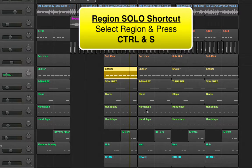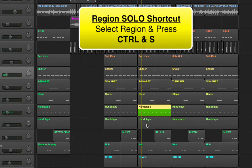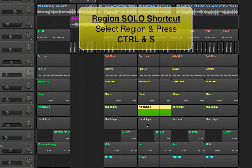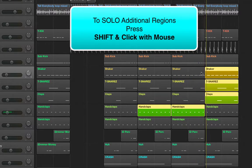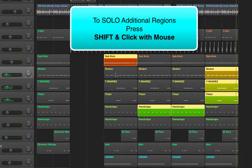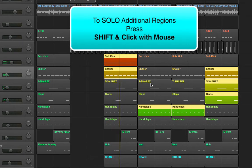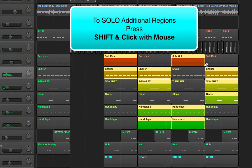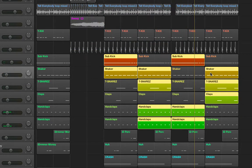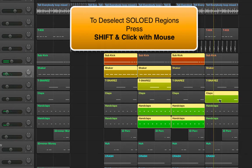Let's try these hand claps here. Now I'm going to hold down Shift on the keyboard and click. By holding down Shift while we're in this mode, we can add more regions to the solo option. To deselect, all we need to do is hold down Shift and click on the regions individually.